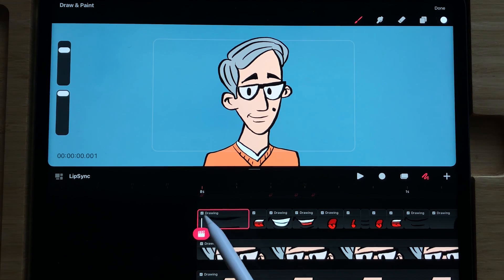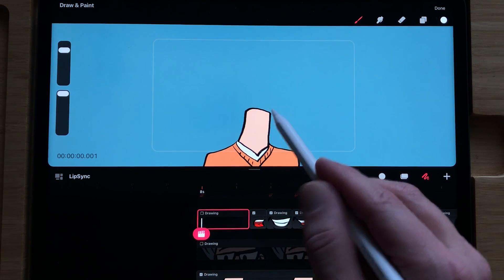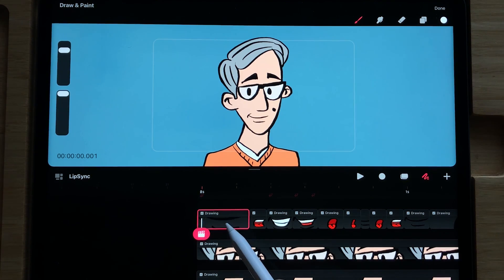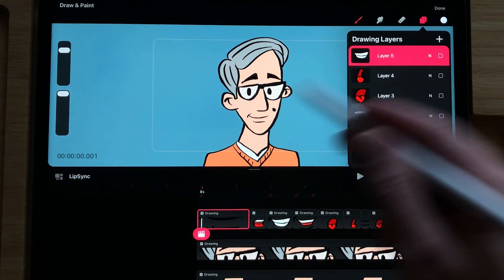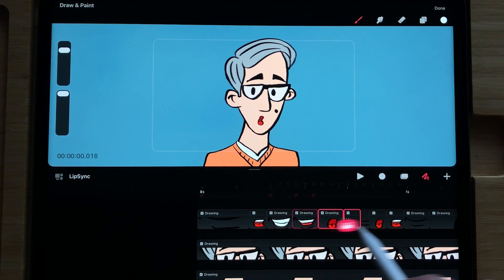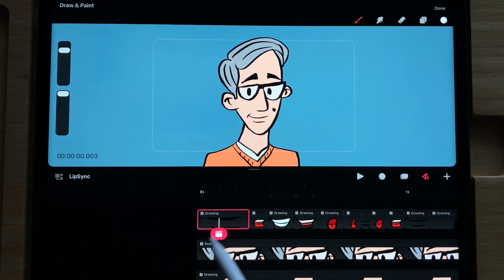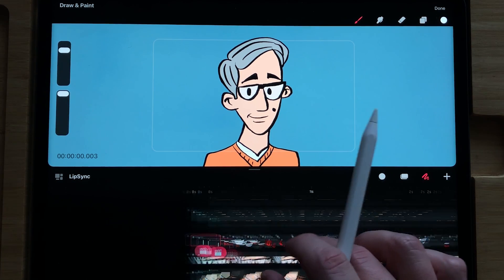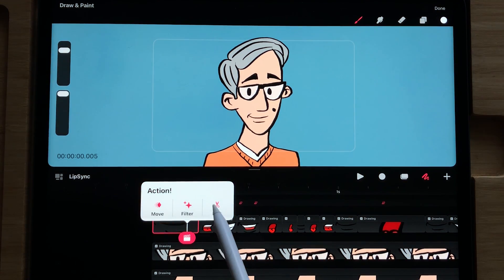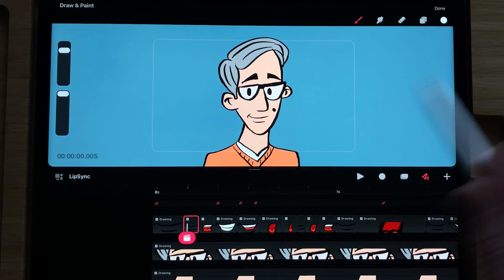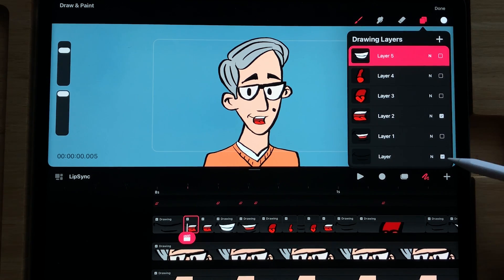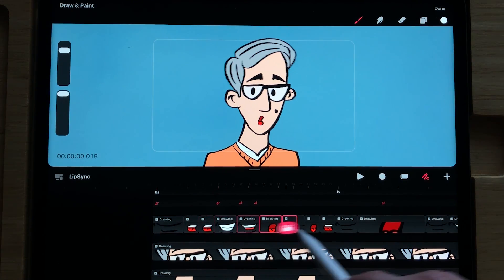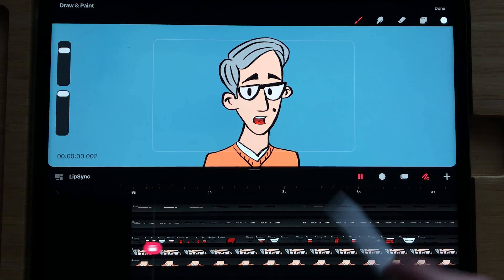The mouth is on a separate track, along with the head, neck, and the rest of the body. I created a keyframe first, then in the layers panel I created different mouth shapes. Fill the entire track with the first mouth shape, then when you press edit you can split the keyframe and set it to another mouth shape. That's how I animated the lip sync in Procreate Dreams.